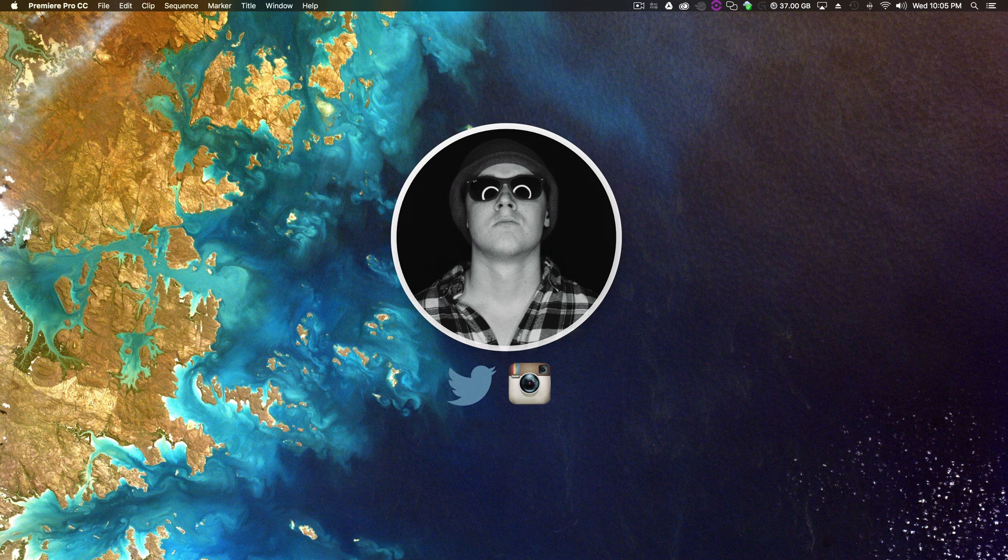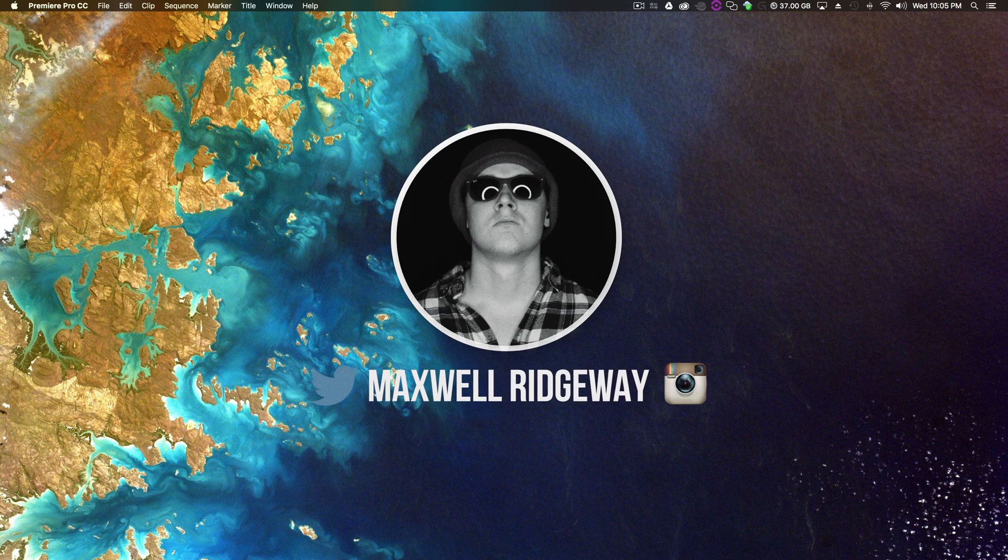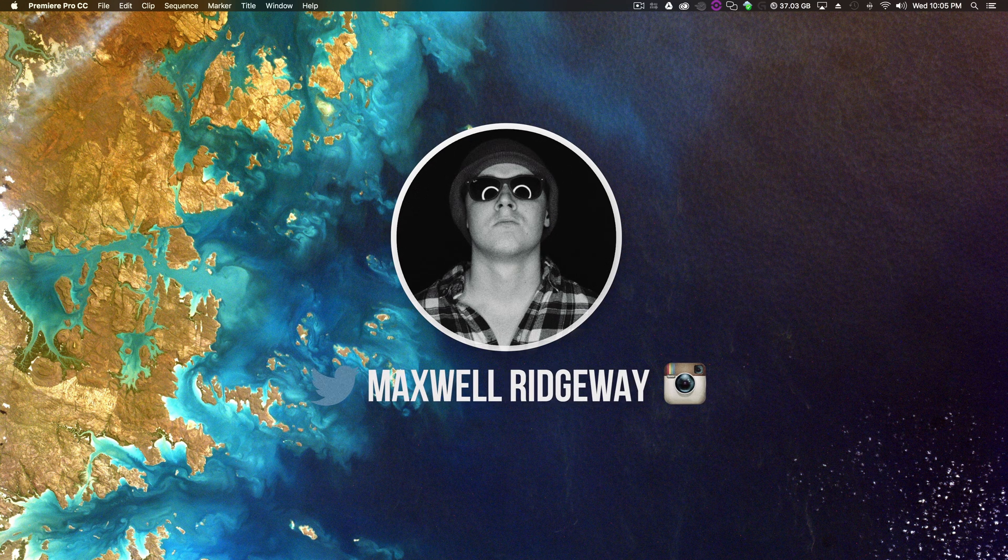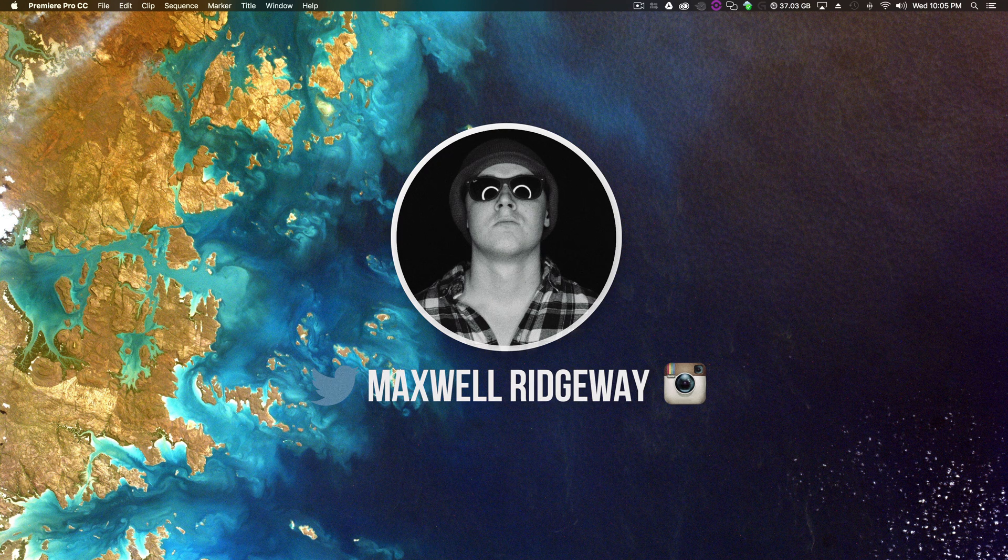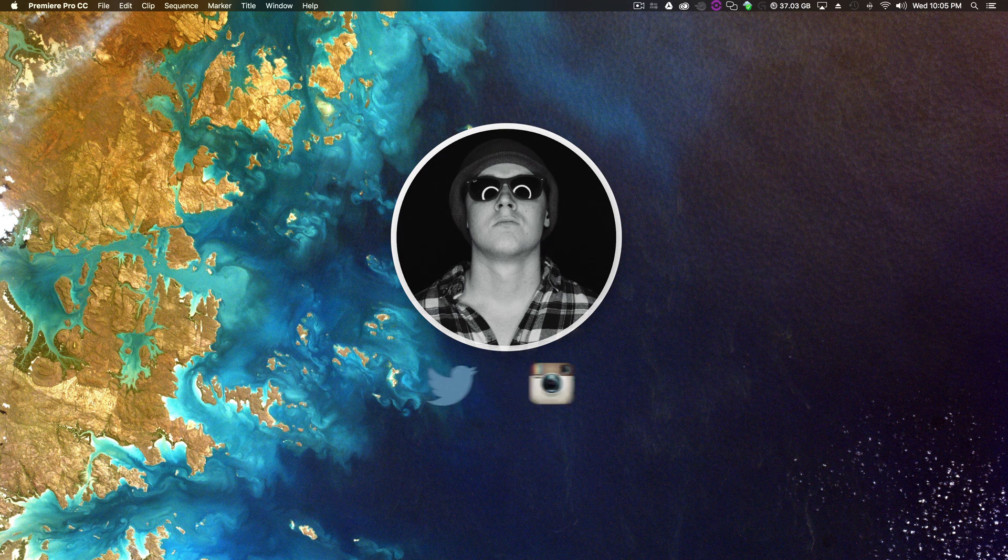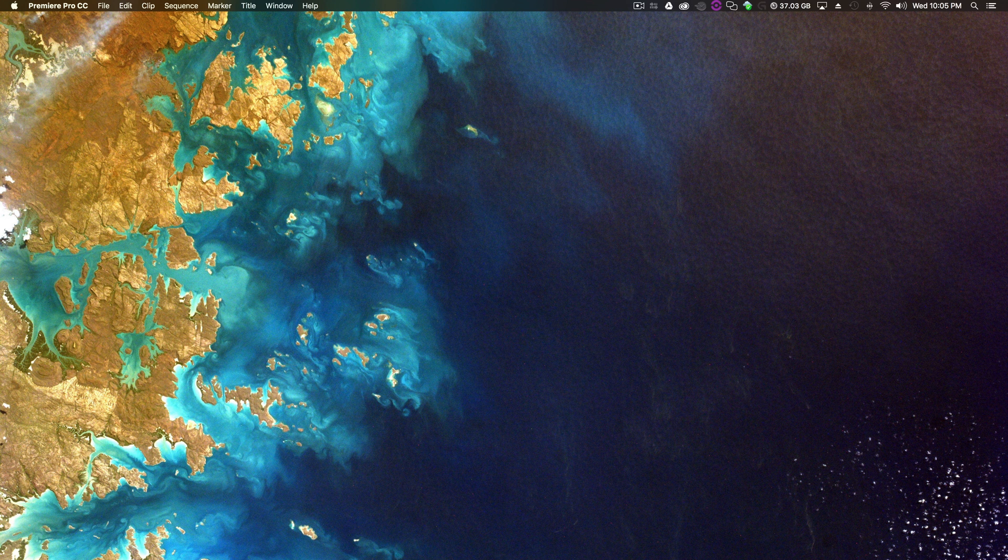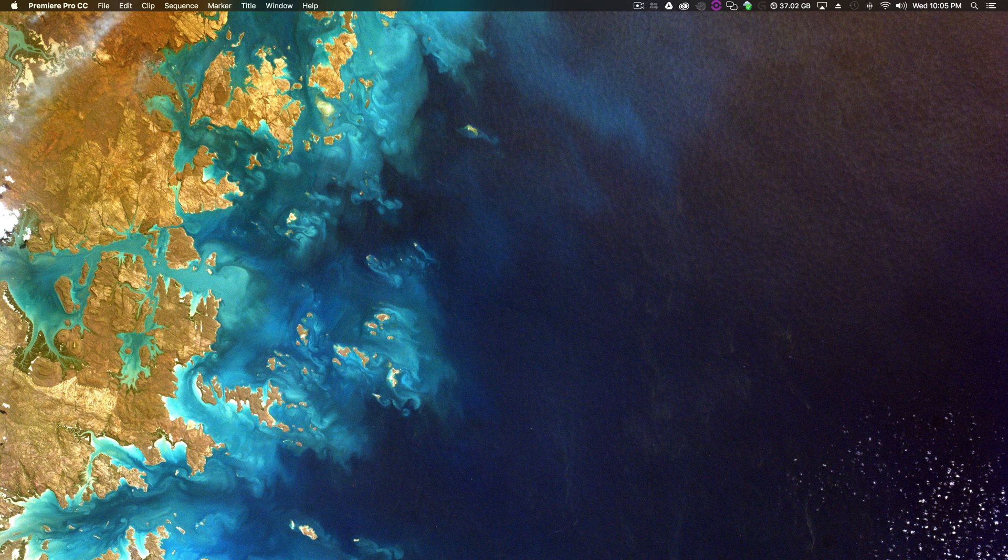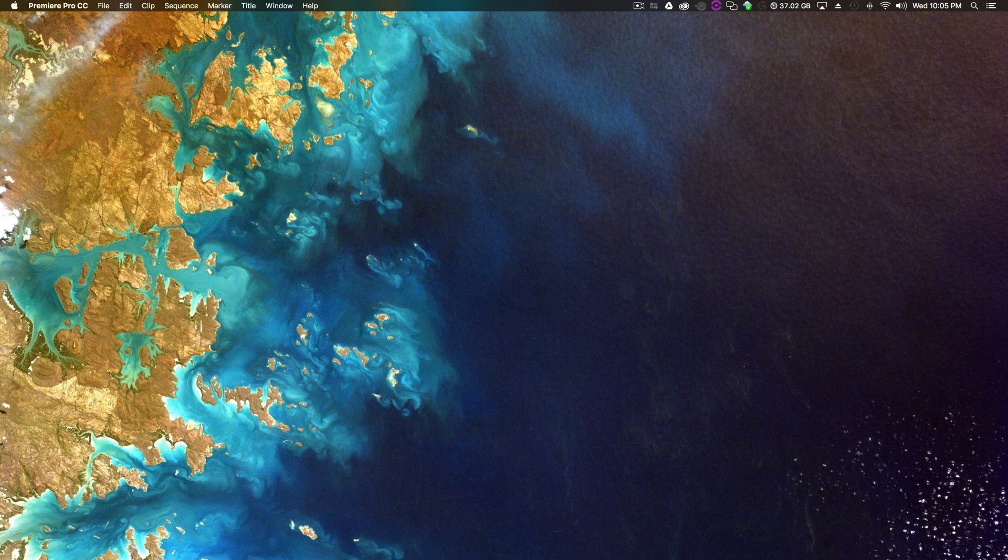Yo what is up guys, Max here and welcome back to another tutorial. Thanks for tuning in, and if you're subscribed and watching my videos, thanks a lot it really helps. I've written down everyone's name, you're gonna get something special one day because you're my early subscribers.